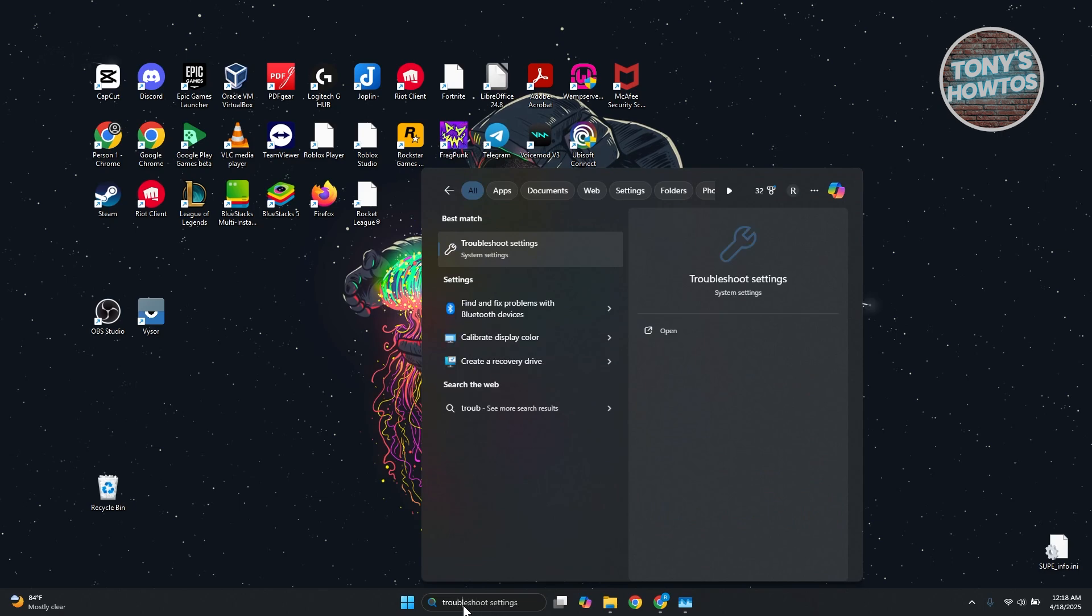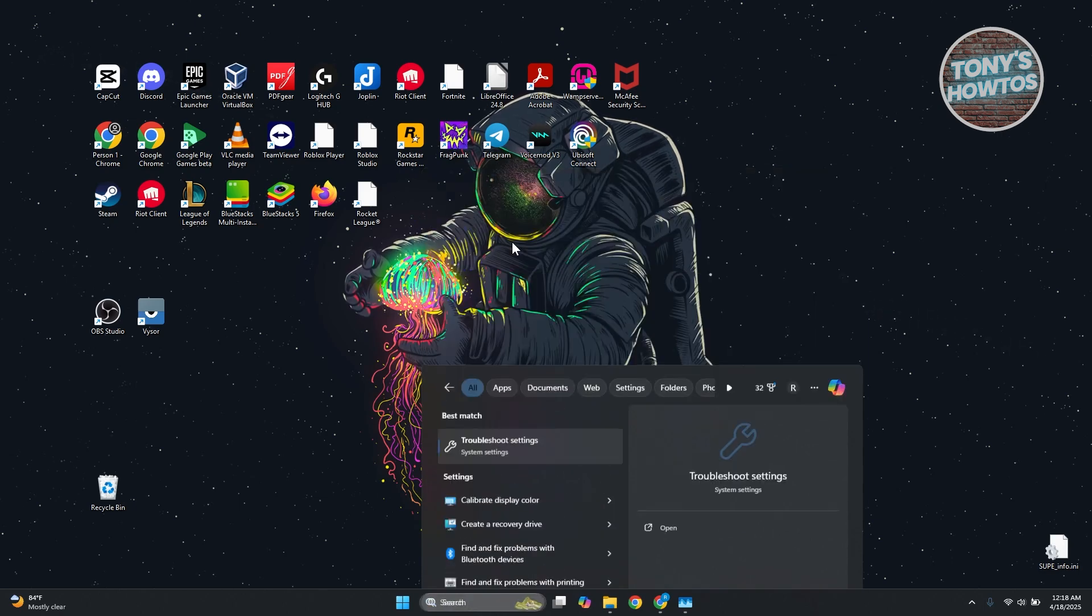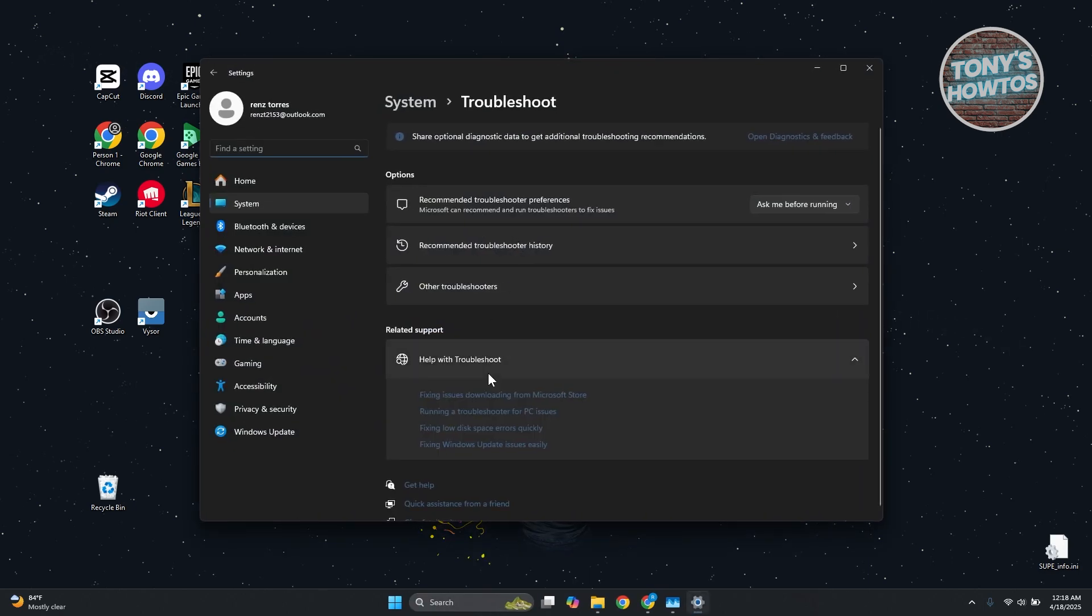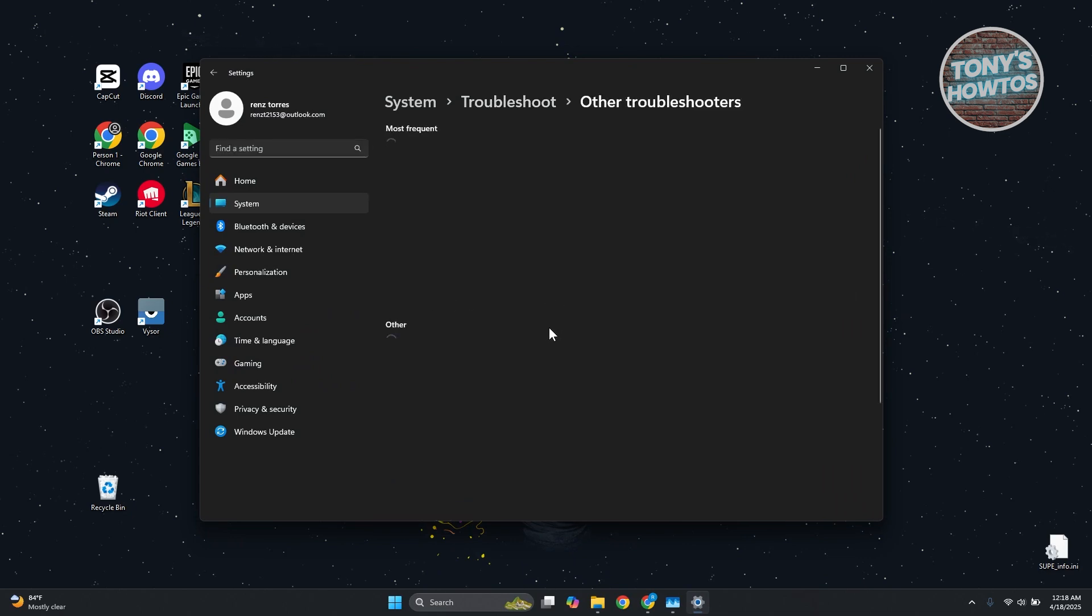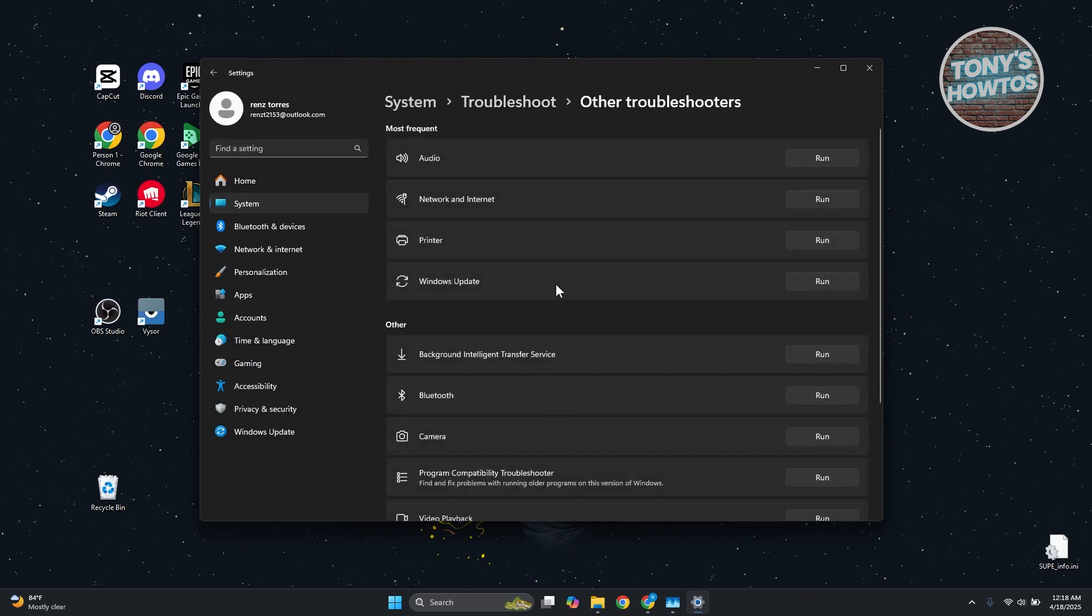Click on the option that says other troubleshooters. You want to look for Windows Update, click on run, and just follow the on-screen steps in order to troubleshoot Windows Update.